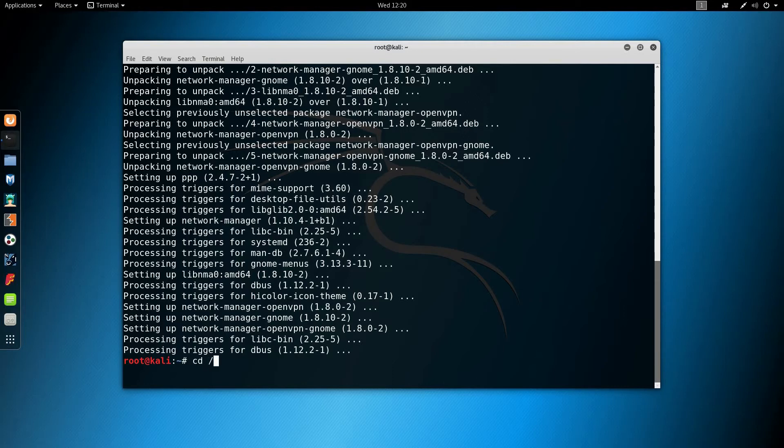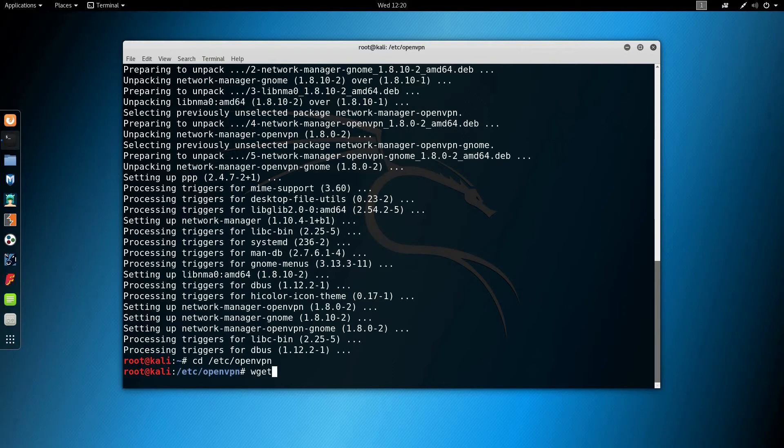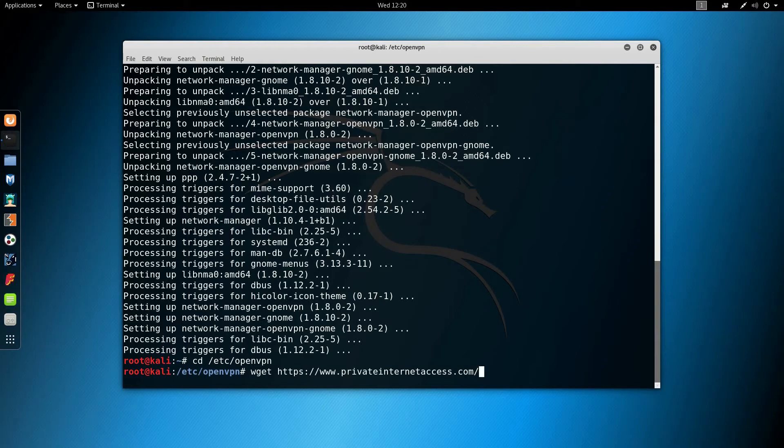Then we're going to do wget https://www.privateinternetaccess.com/openvpn/openvpn.zip. Then we're going to unzip it using unzip openvpn.zip.